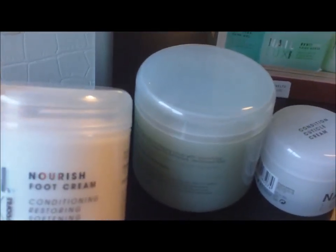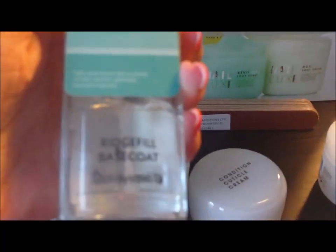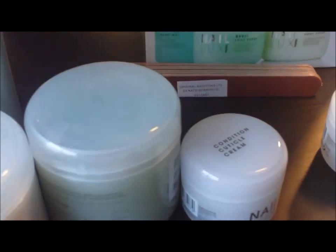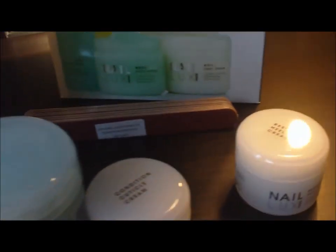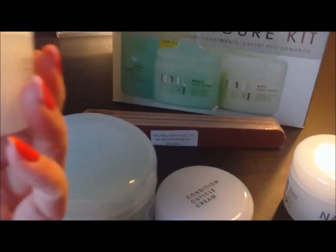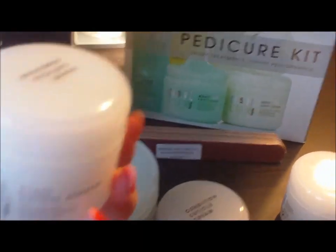You get some foot nourishing cream. They're all quite big sizes. You also get some Ridge Base Coat Filler. You get some Cuticle Remover Cream.